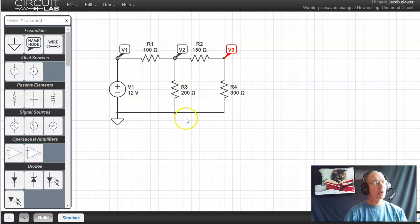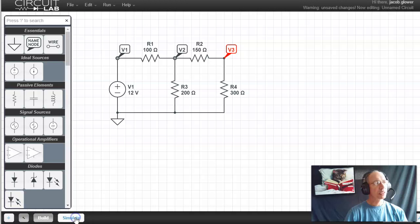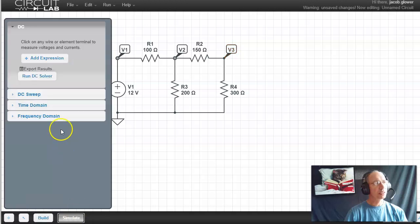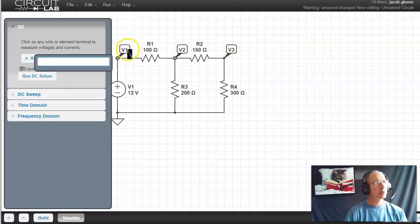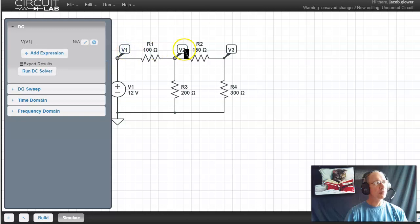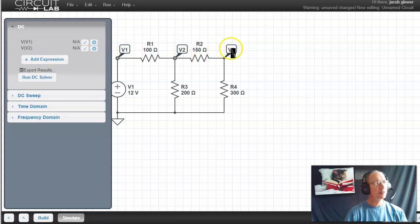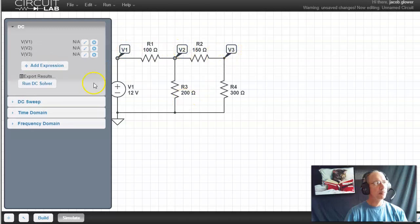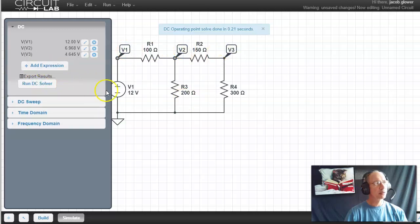Once you get the circuit built, I can now simulate it, find out what the voltages are. So we click on simulate. I can say, What do I want to look at? I want to look at what's the voltage at V1, V2, and V3. And now run. It tells me these are the voltages.